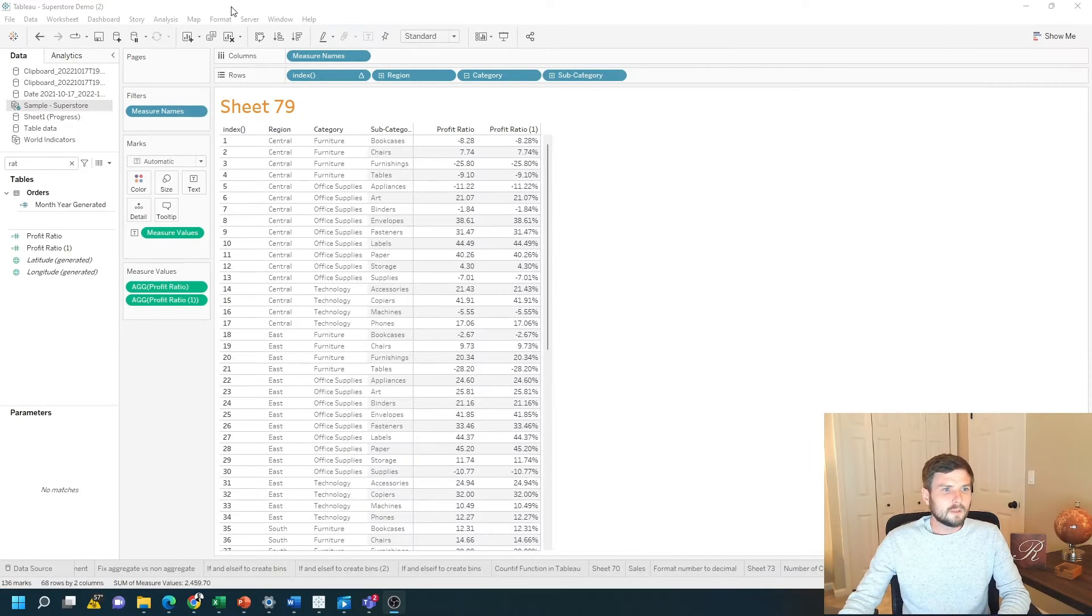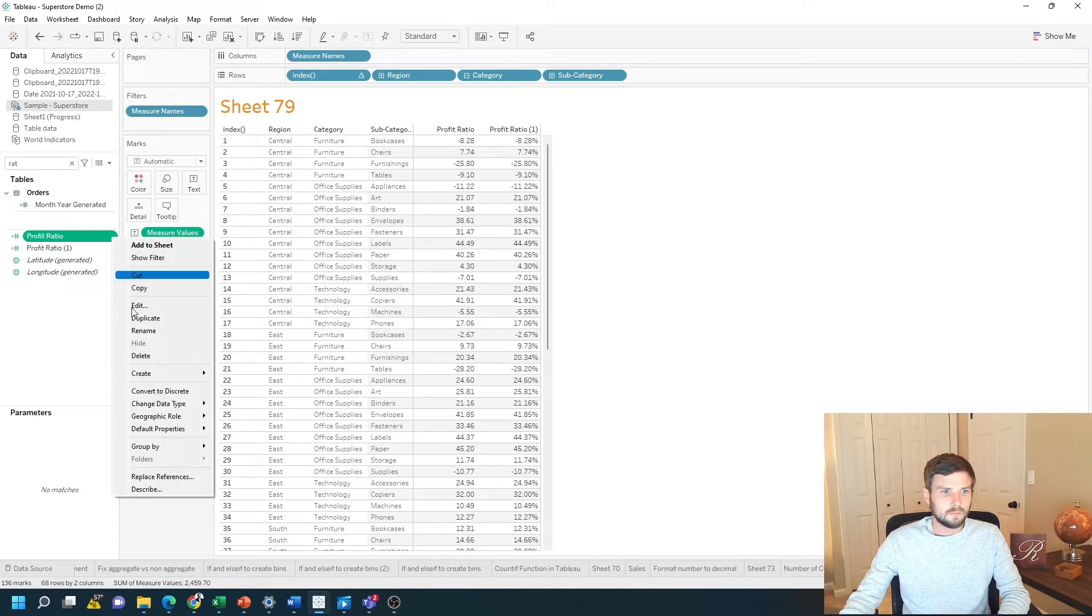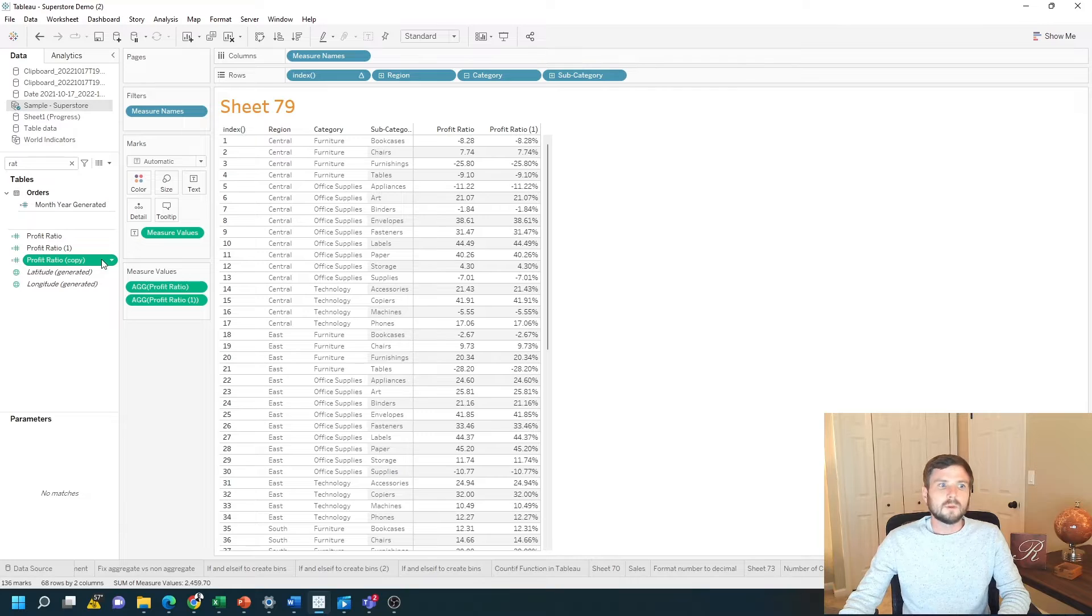I'm going to duplicate the profit ratio field so we have a new field to work with. Profit ratio copy is just fine.